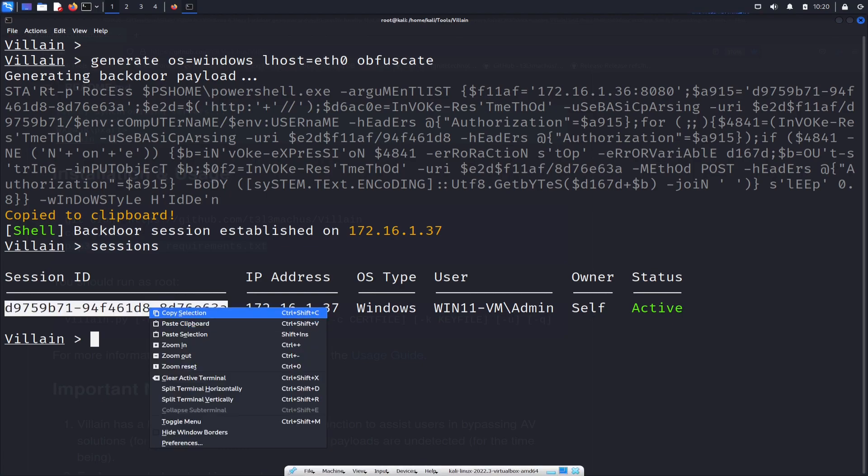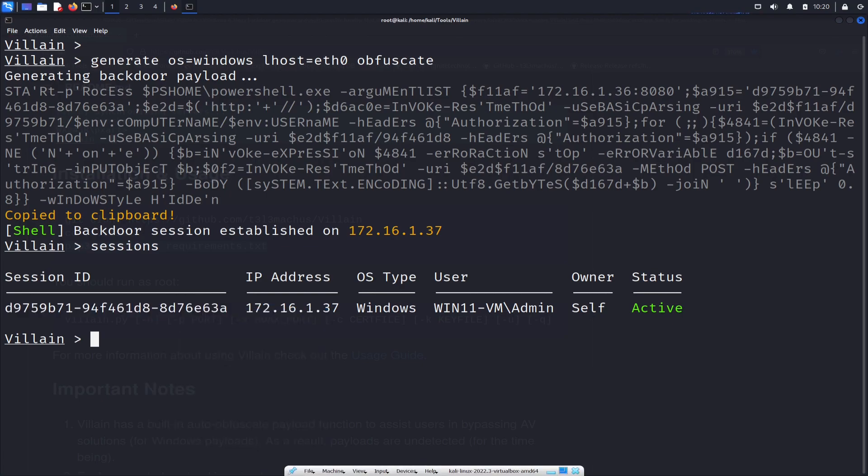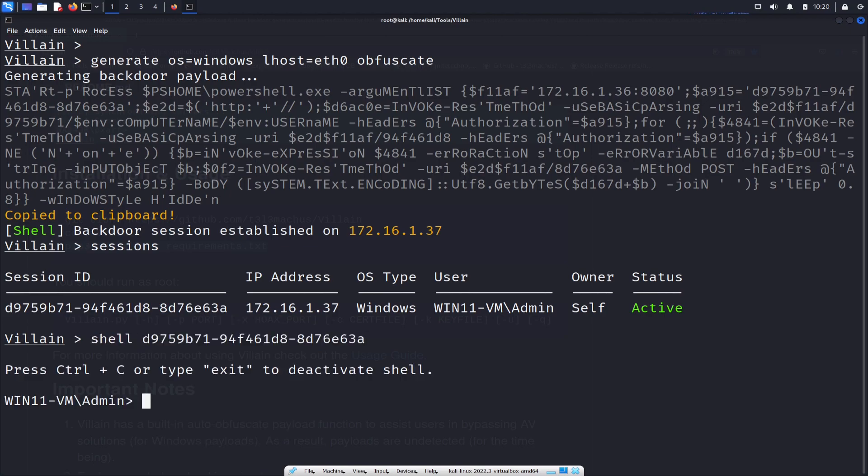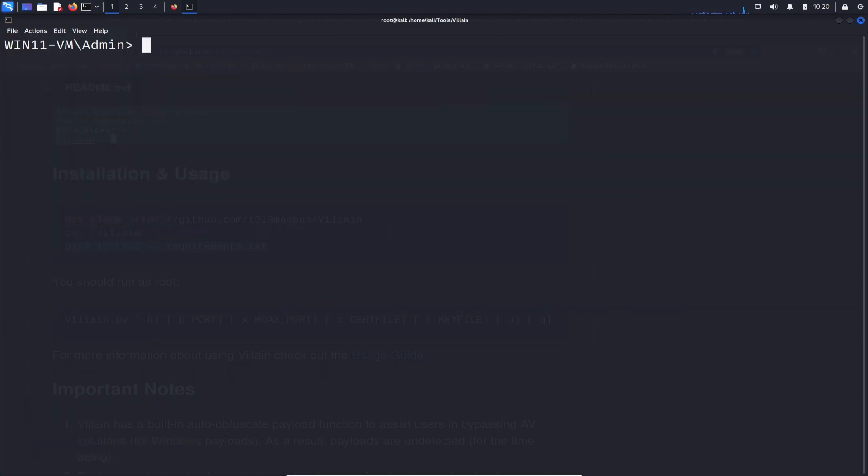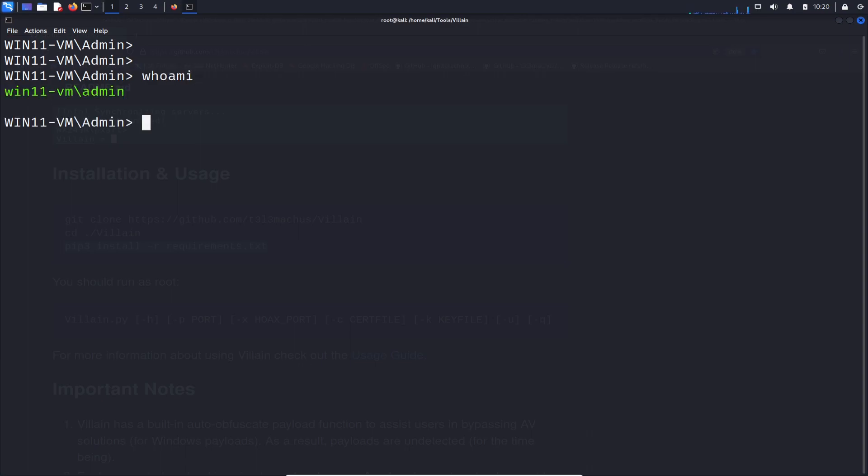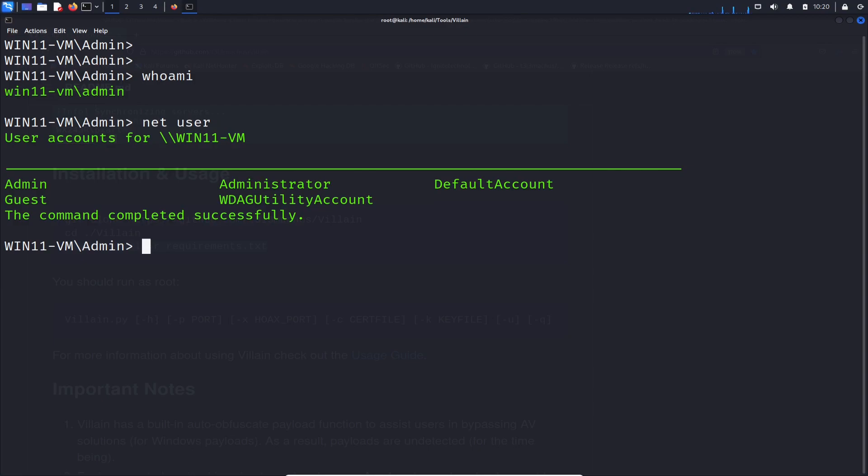So what we're going to do is take this session ID, copy this and we can pop a shell. So if we type in shell with that session ID, now we're on this machine. So we can just type in the Windows commands, like for example, whoami. Windows 11, let's see if I can hit clear here. So whoami? I'm Windows 11 admin on that machine. So we can do things like net user. Let's see what we're rocking with over there. Admin, administrator, guest, et cetera.